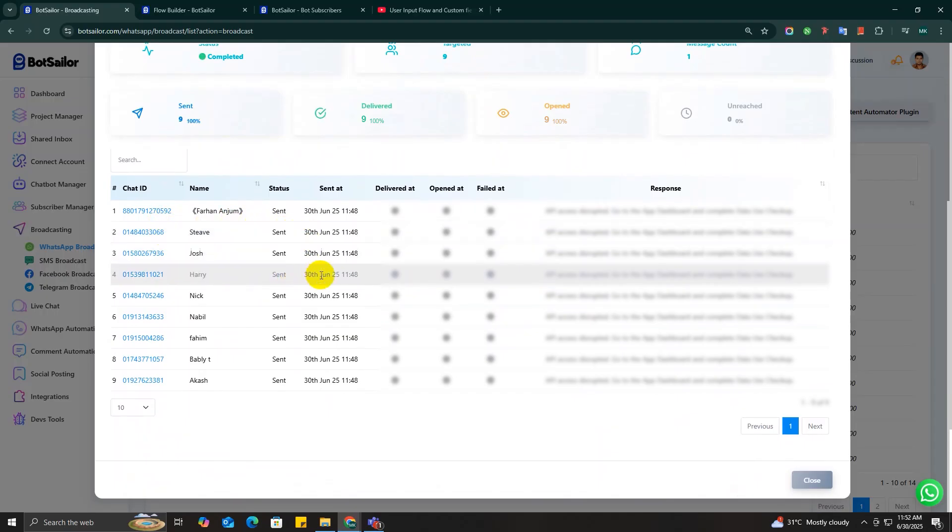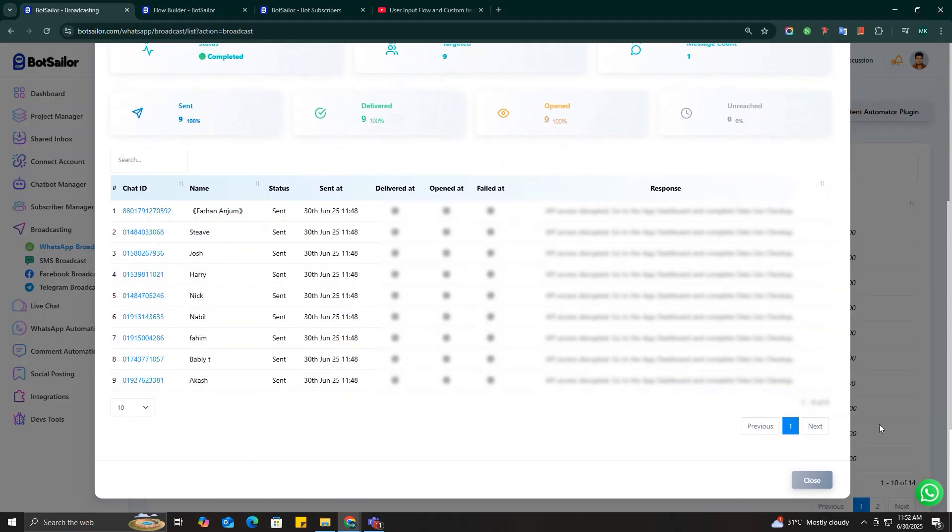And finally, down here you'll see a breakdown of each contact, including when the message was sent, when it was delivered, when it was opened, and whether there was any failure or reply. This makes it super easy to track individual results and follow up if needed.